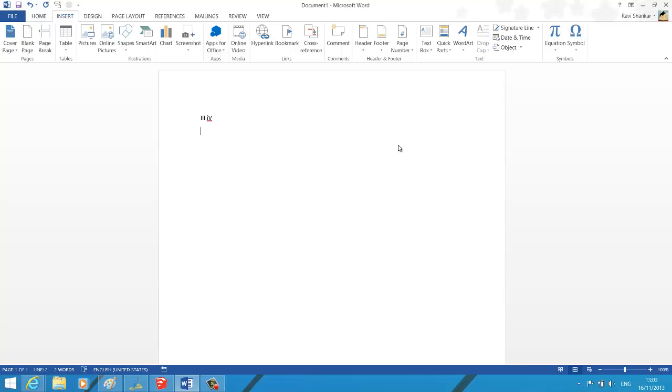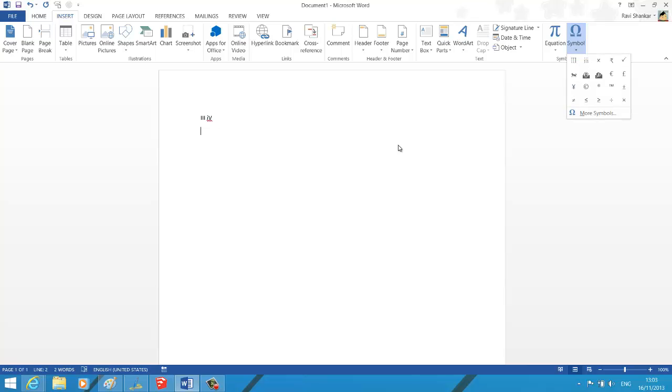is available as part of the Insert menu. This is the same one which we had earlier seen in how to insert a checkmark symbol in Word document. So on selecting this symbol drop-down, you have this More Symbols option.